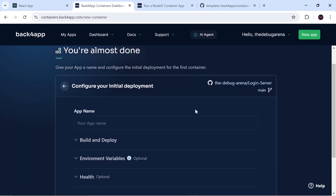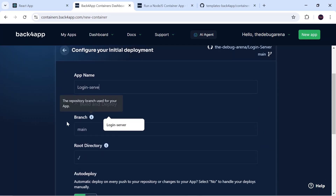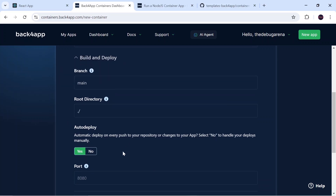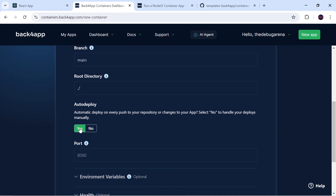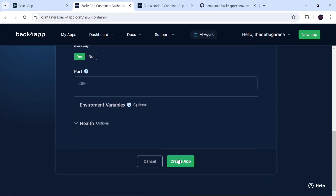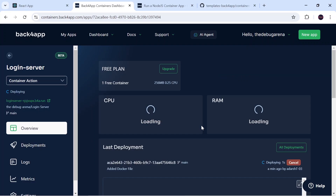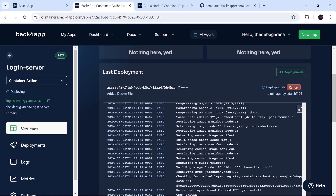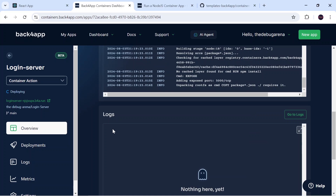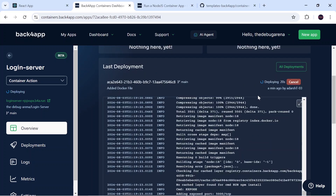I give the app name 'login-server', then go to Build and Deploy where I select the branch containing my code and the root directory. I enable auto-deploy so that whenever I make changes to GitHub they are directly reflected on the server. I set the port — leaving it as default null — skip environment variables and health settings, and click 'Create App'. The deployment process starts.